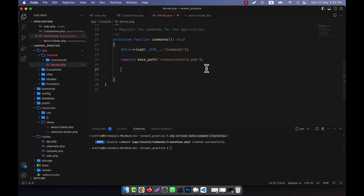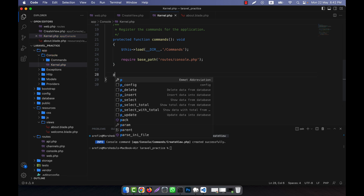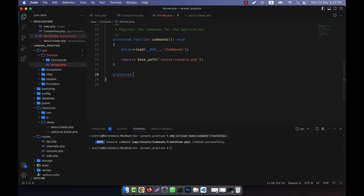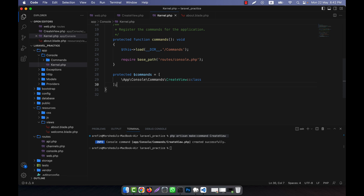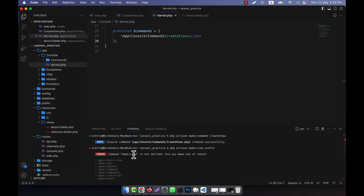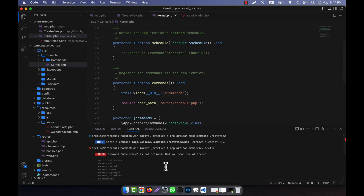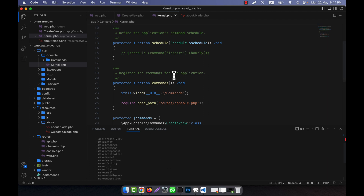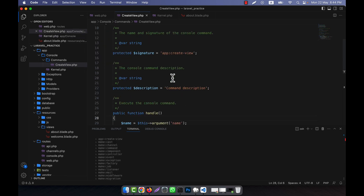I create a protected $commands array and paste the CreateView class reference into it. Then I run php artisan make:view with a view name. It shows an error — 'Command make:view is not defined' — because the command signature still needs to be updated to make:view instead of the default generated name.